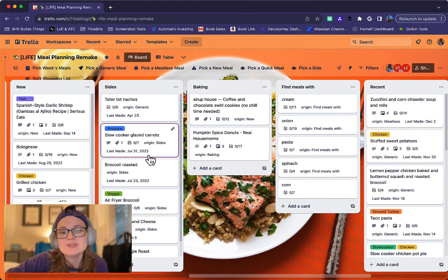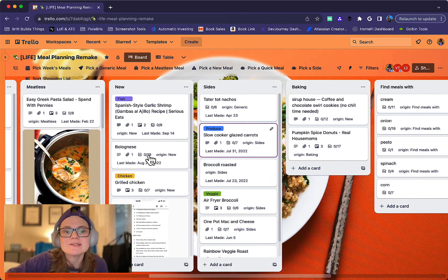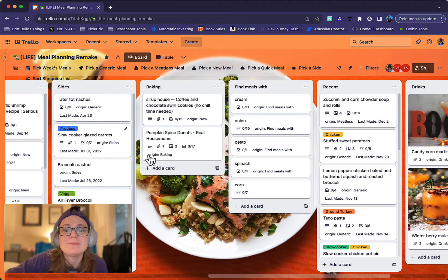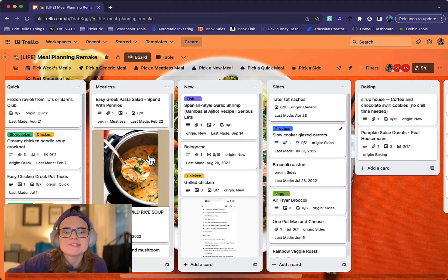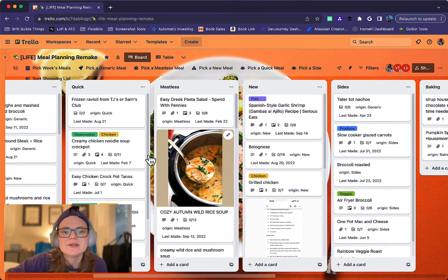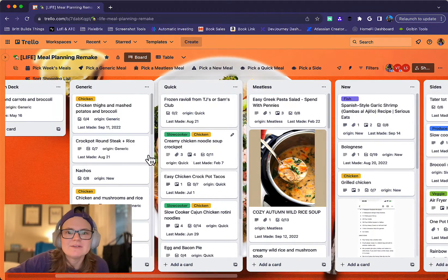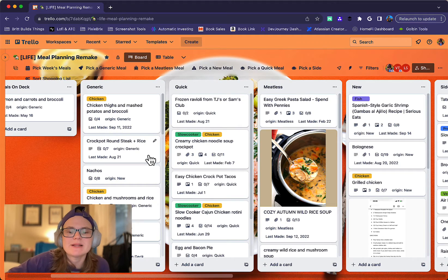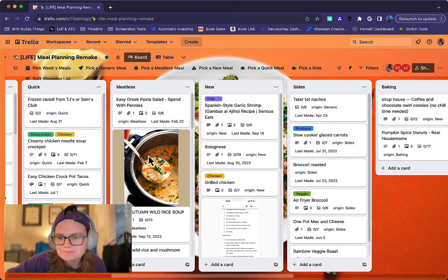And the reason I do that is because I don't want to randomly pick a meal I just made last week, because that's kind of, I'm going to veto it if I just made it last week.